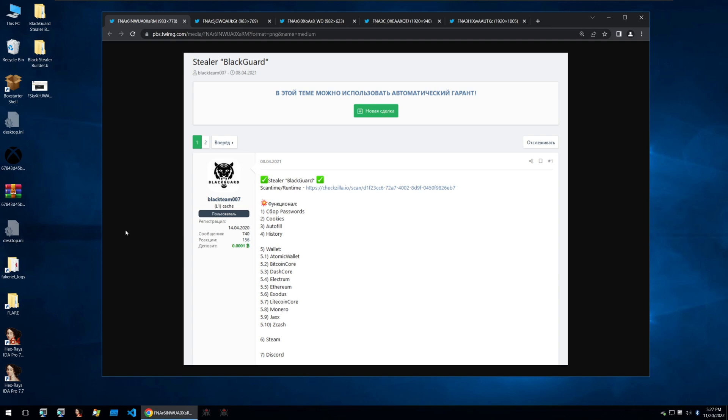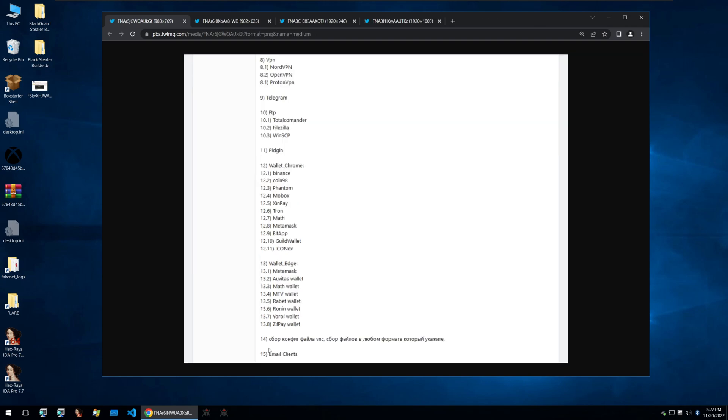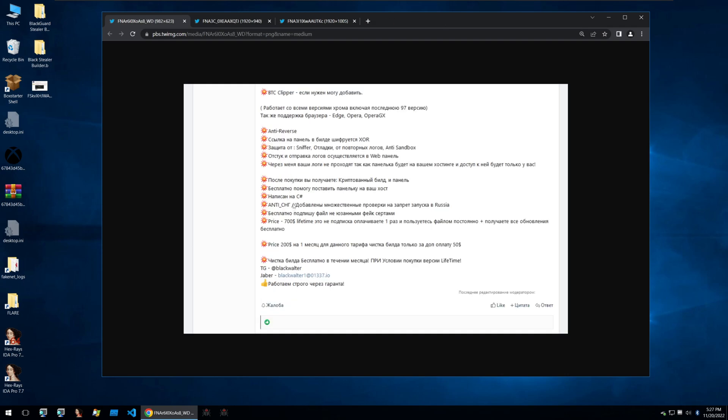So Blackguard was sold on an underground Russian forum where a lot of malware is sold. It reported to steal stuff like cookies, browser history, wallets from the desktop, steam discord files along with stealing from wallet extensions from browsers, stealing from FTP programs, telegram and so on. It was sold for $200 a month or $700 for a lifetime license and it was written in .NET, already off to a bad start here.